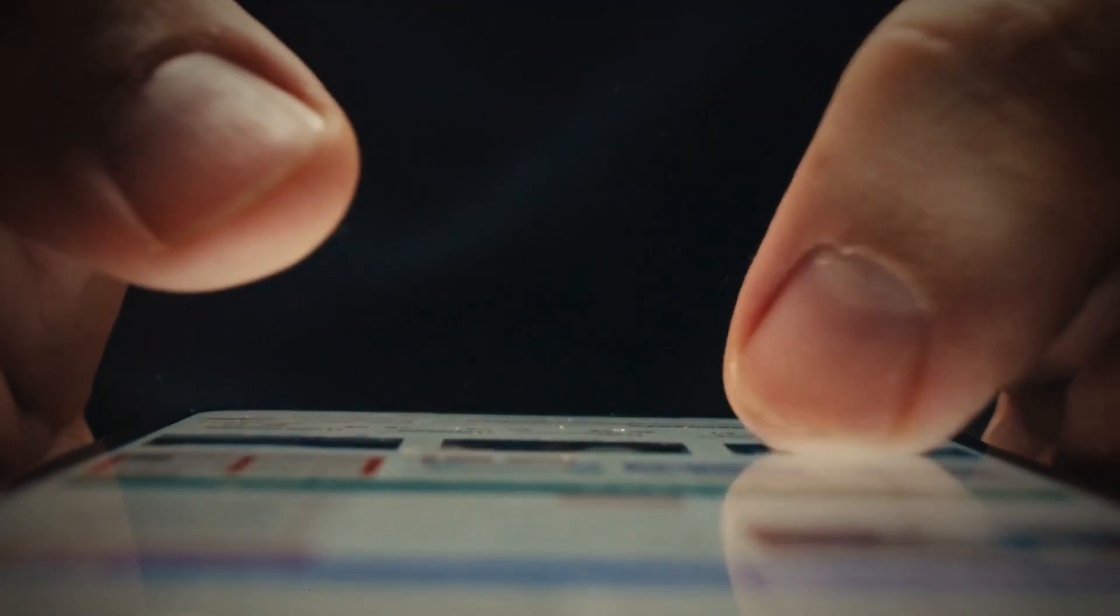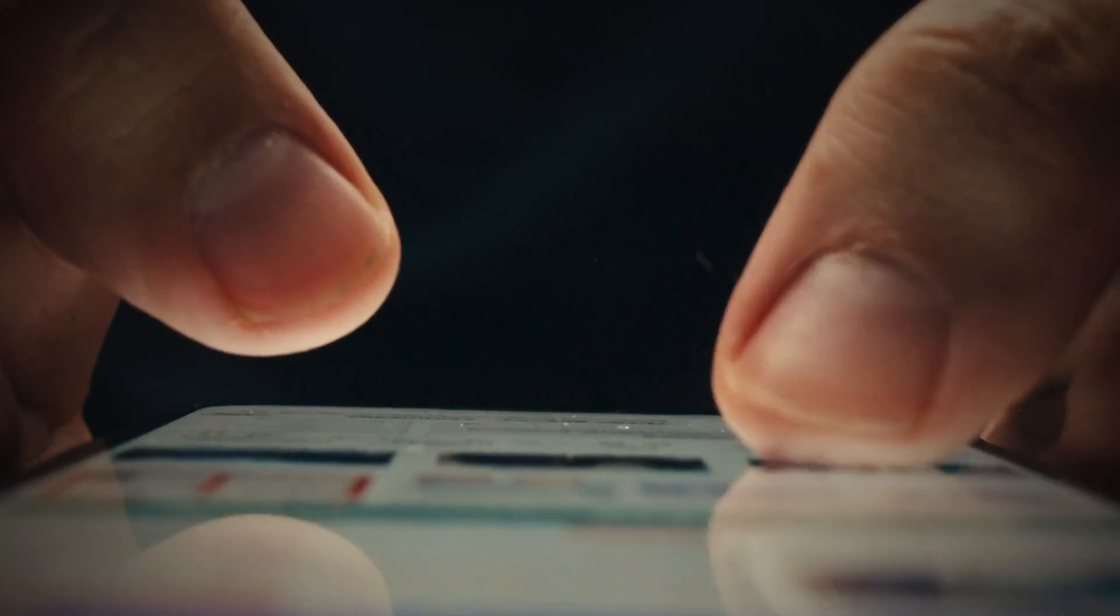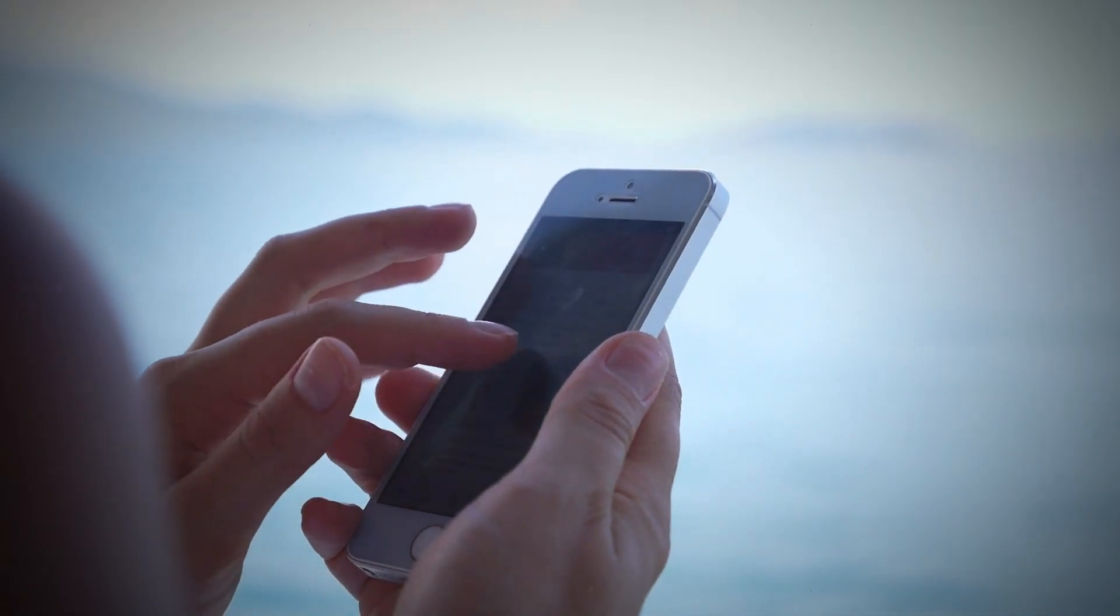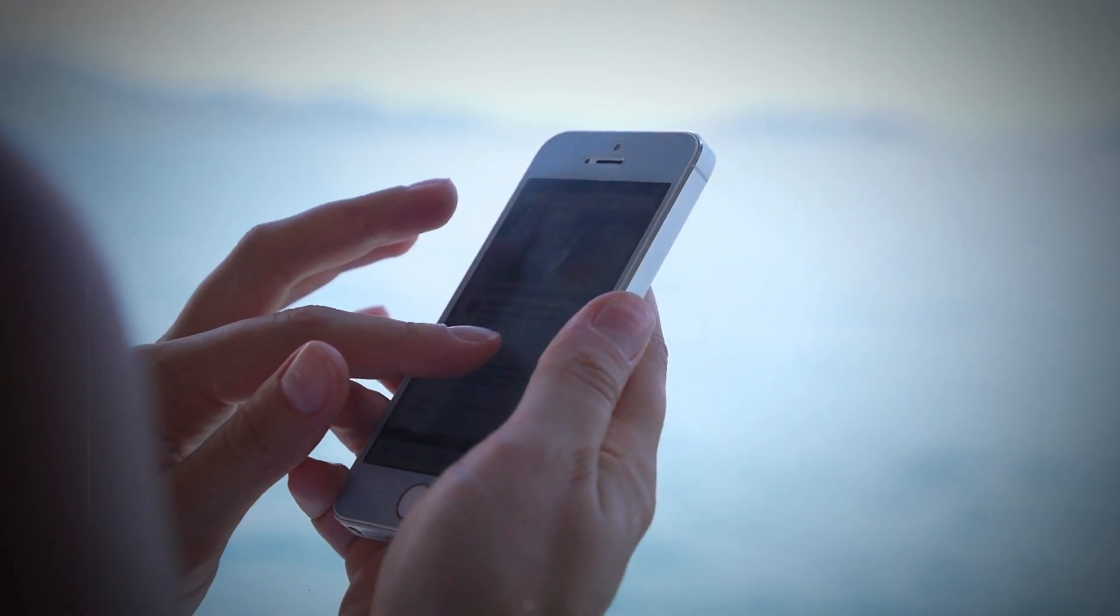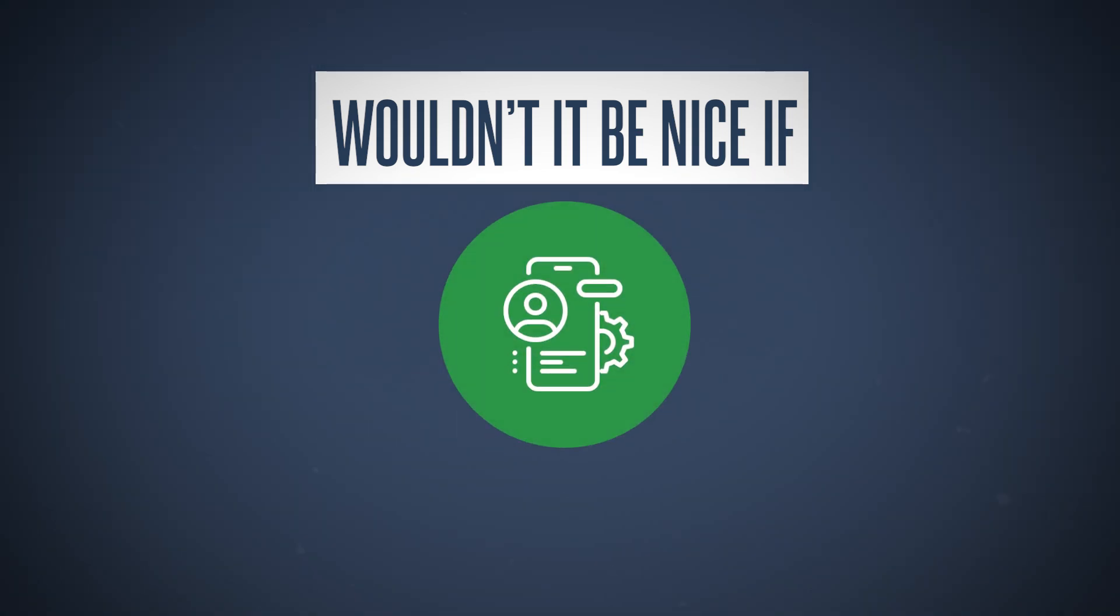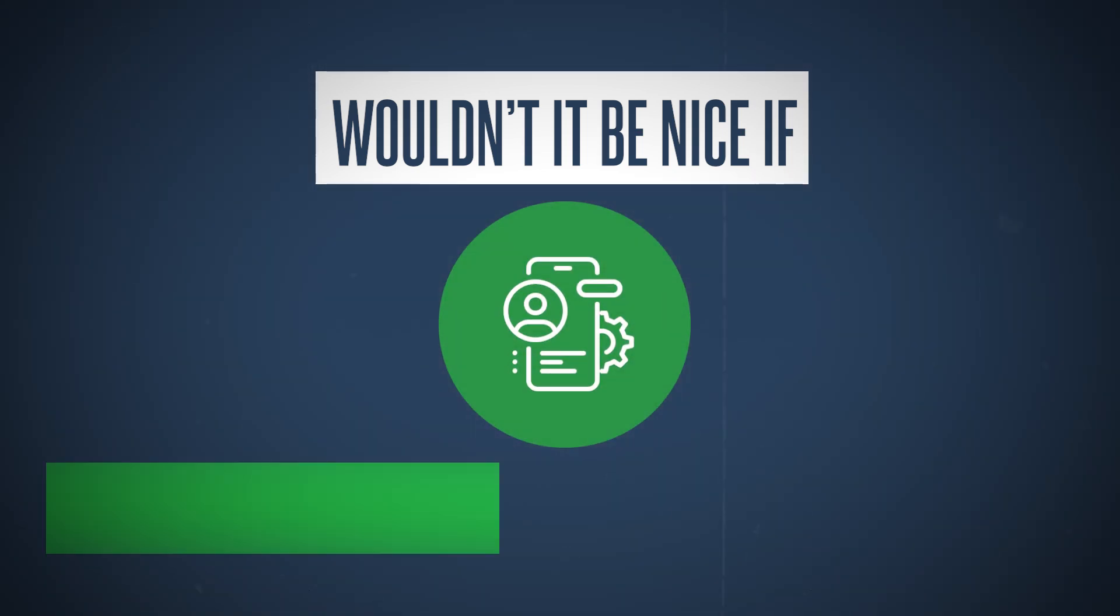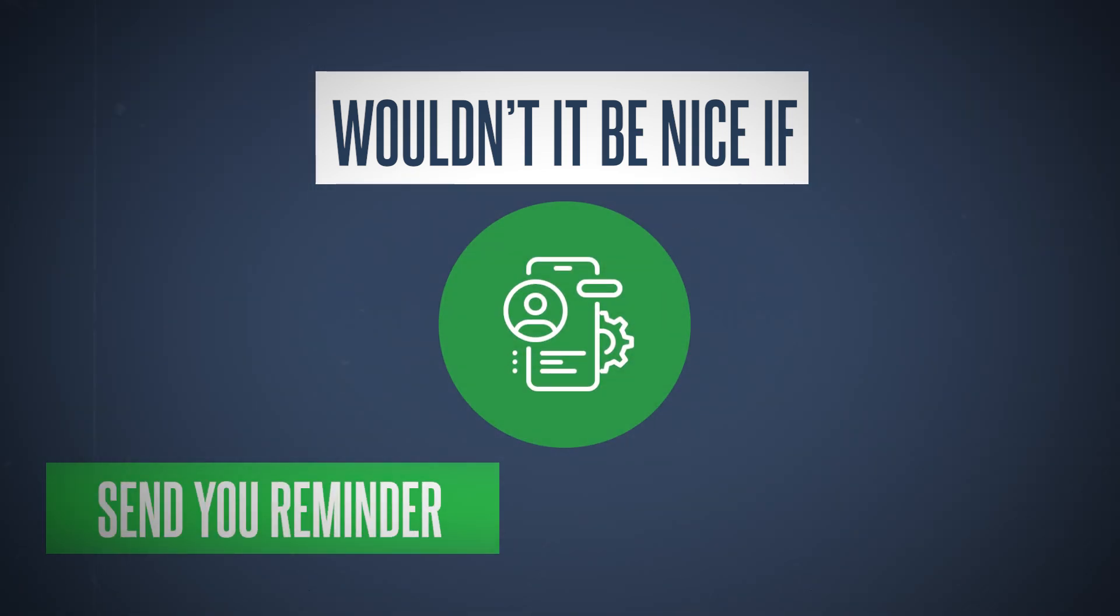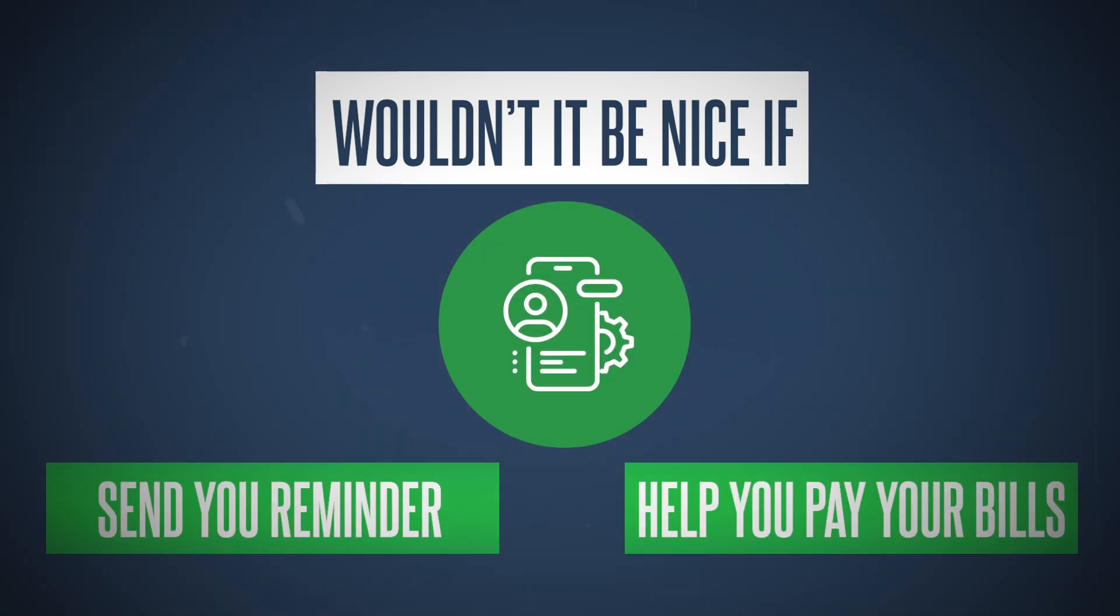Have you ever forgotten to pay a bill because you simply relied on your memory? We've all been there. You see all these reminder and task list apps available for download, but wouldn't it be nice to just have one tool that could send you reminders and help you pay your bills while you're at it?